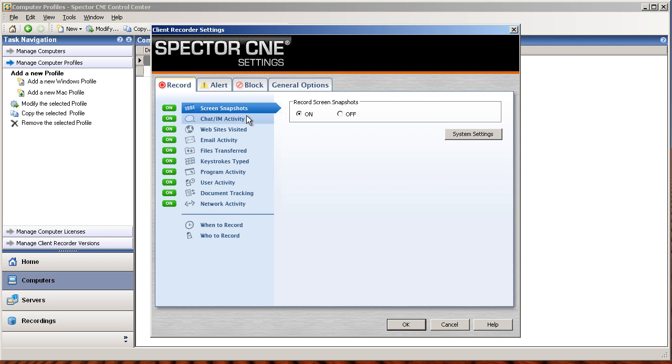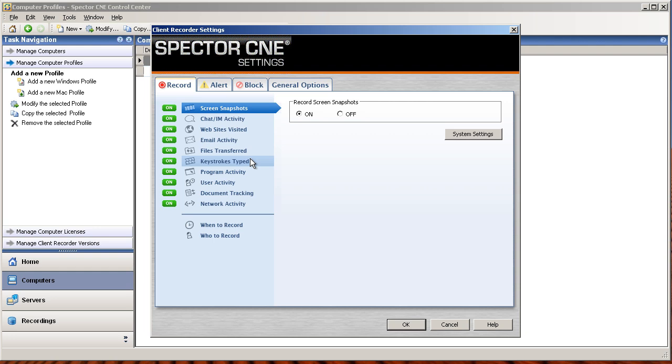You can see here that Spectra Scenia Investigator has the ability to record chat and IM activity, the websites that are visited, the emails sent and received from the employee, files that were transferred across the internet, keystrokes that they typed, the programs that they ran, user activity like when they log on and log off, and documents that they open, they read, they write, they copy, and they print.